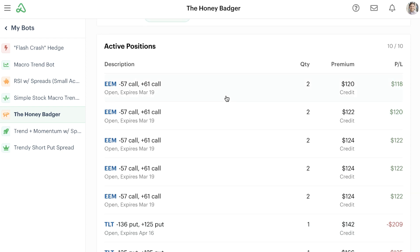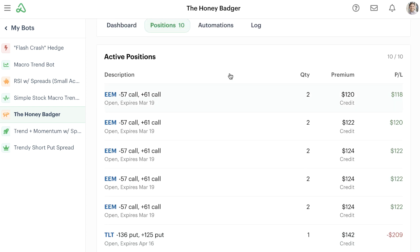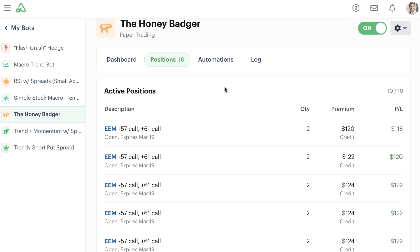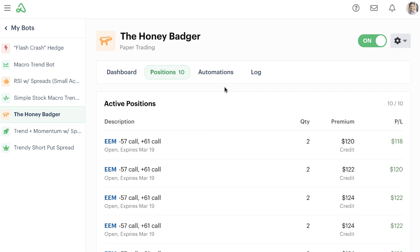But these current positions here that we have in EEM, these are all doing generally pretty well. You can see we took in some decent credits, and we have a decent P&L for some of these positions.